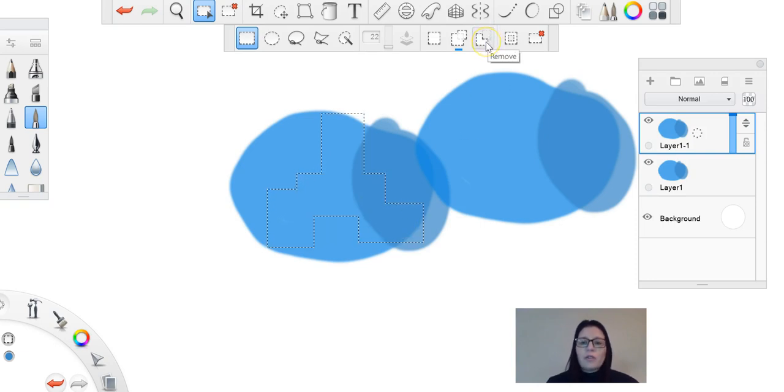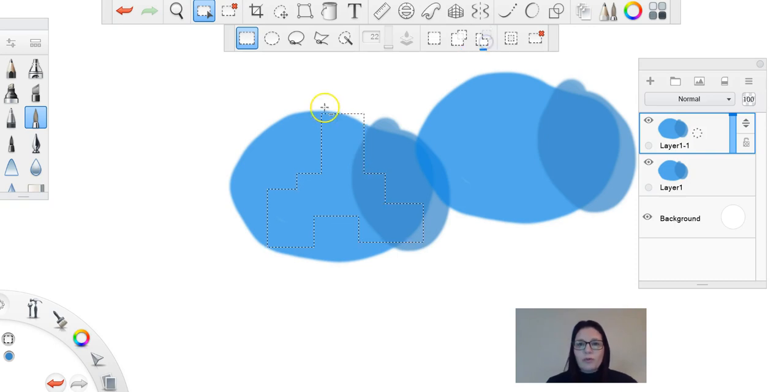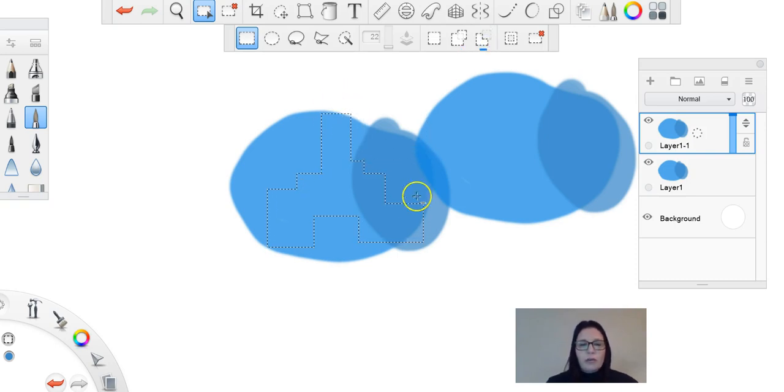I can also do the same thing in the opposite. So maybe I wanted to remove a section, and it will start to remove parts that I click over.